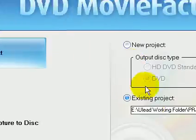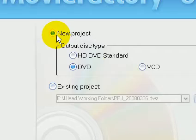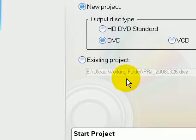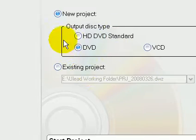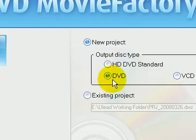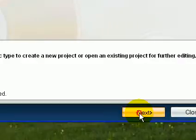What you want to do here is select new project. I had an existing project, so that's why that was selected. And hit DVD if it's not already selected for you, and go to next.